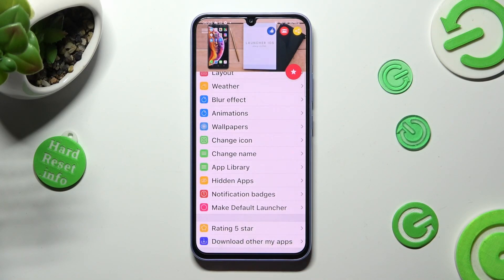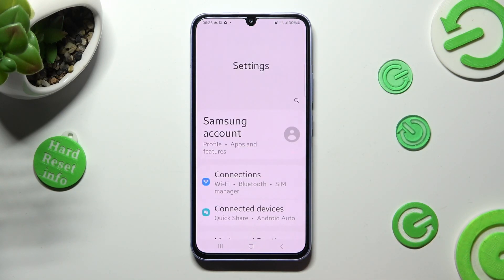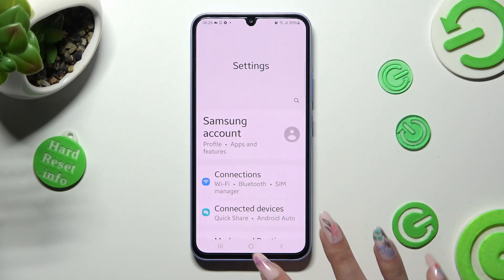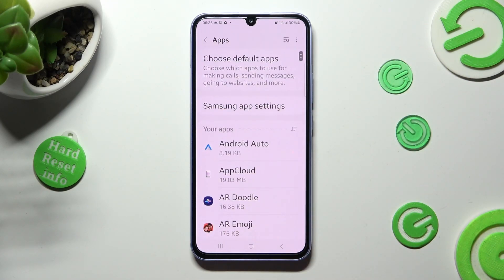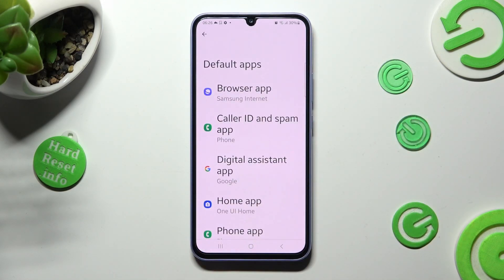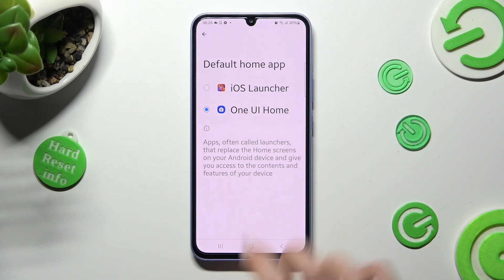Now swipe up from the bottom of your screen and access the home button. Then go into your device's settings, scroll down to access 'Apps', and tap on 'Choose default apps'.